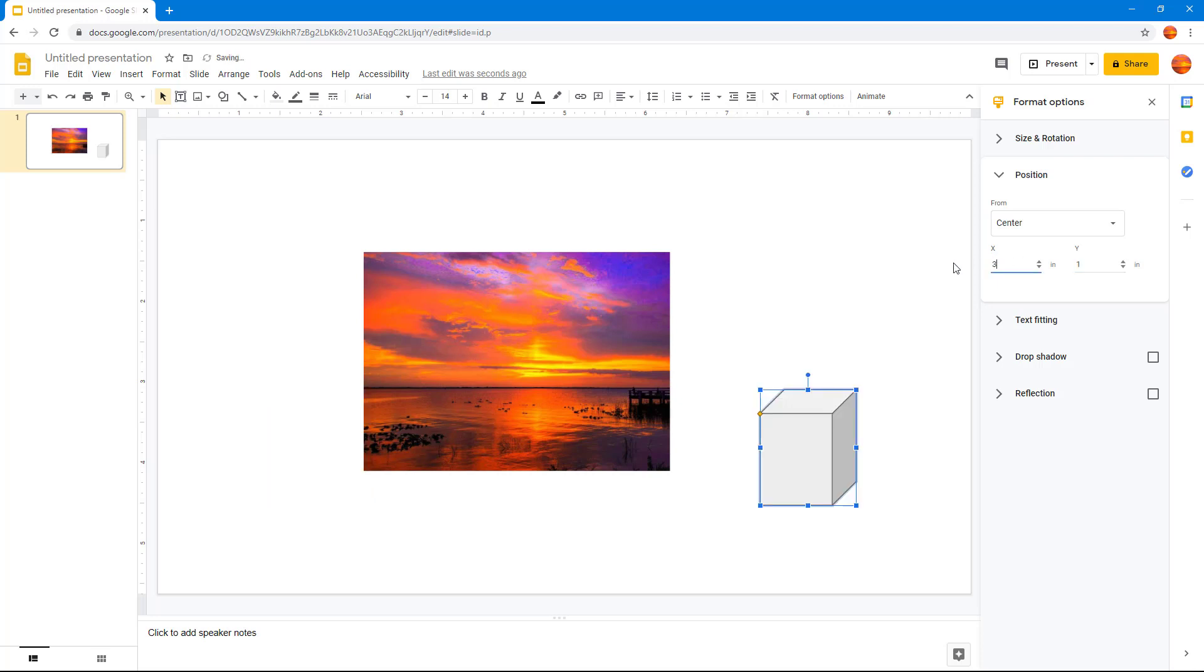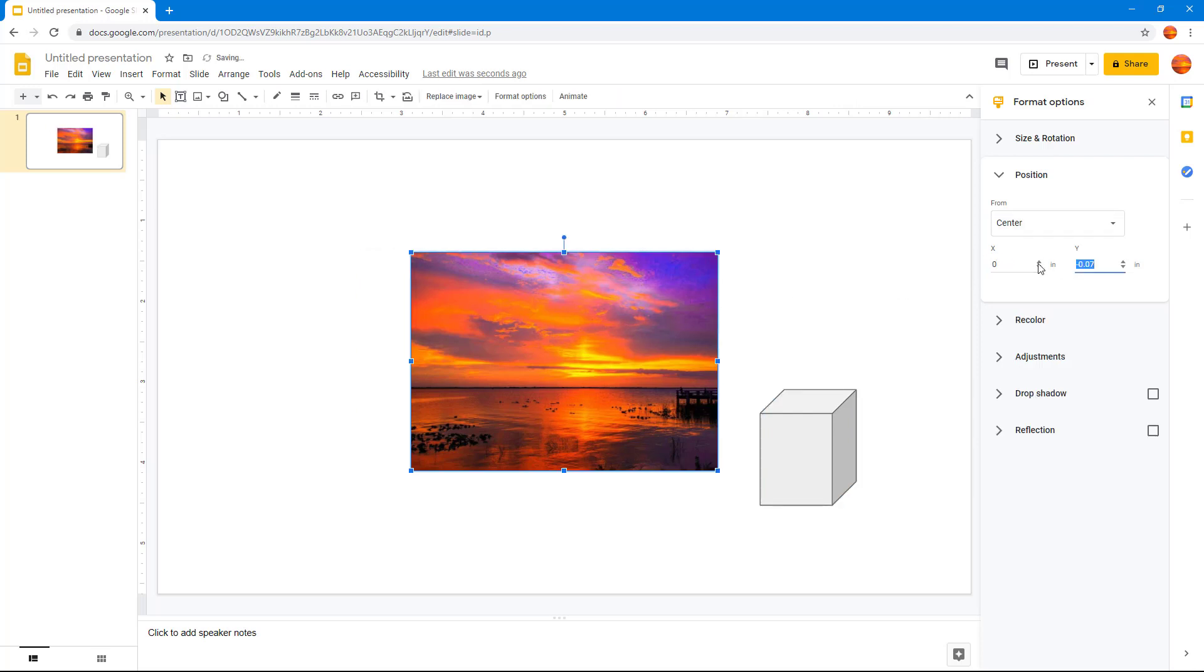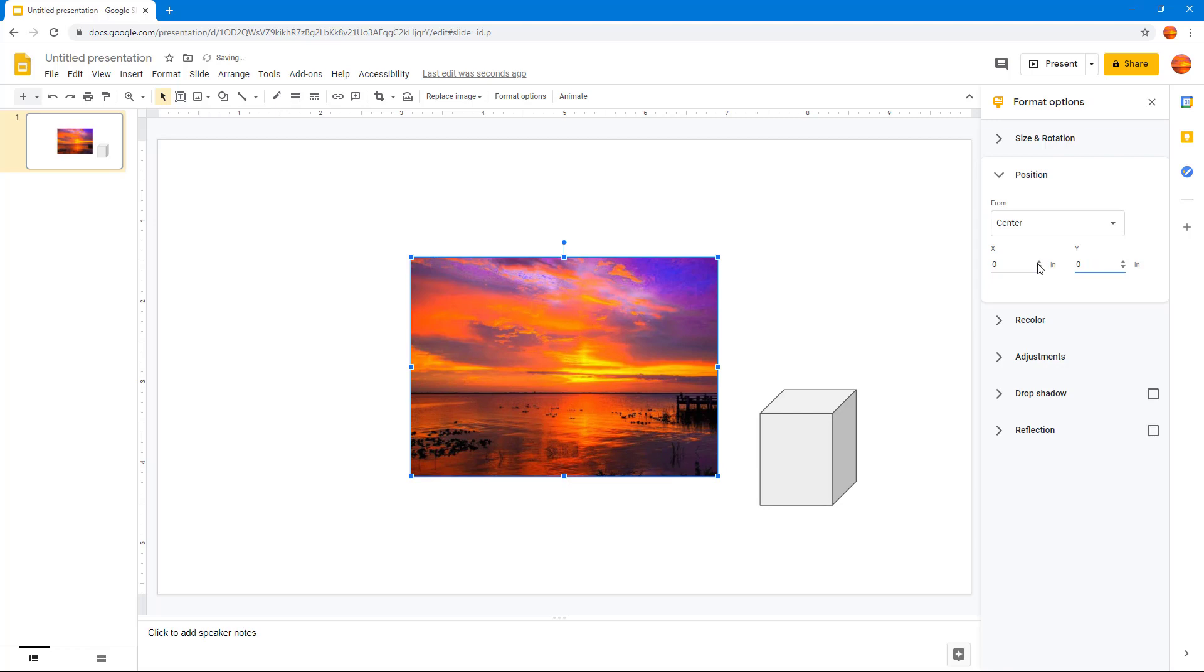I can do the same with the image as well. Right now it's from the center, so if I want it totally on the center, I can press 0, 0.